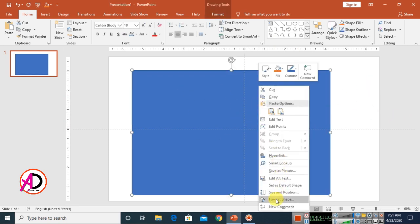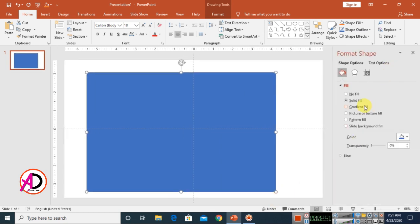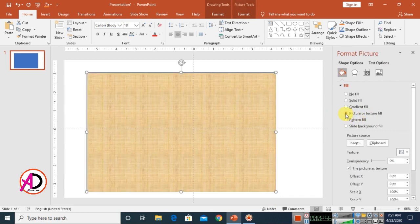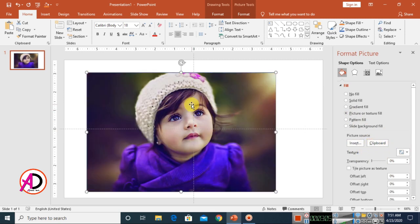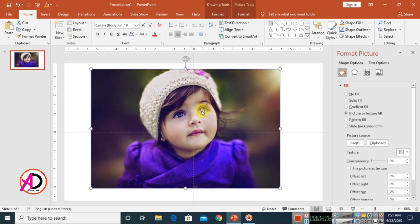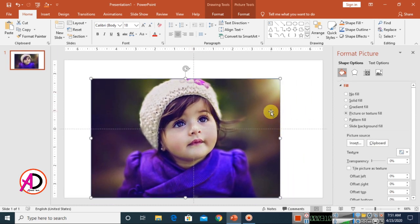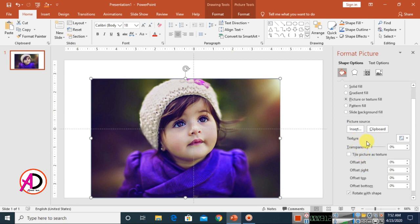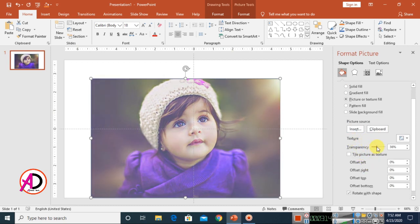Click on the rectangle shape and right-click to go to Format Shape. Click the Fill option, then select Picture or Texture Fill. The image you cut is now in the clipboard — click the Clipboard button to fill the shape with that image.